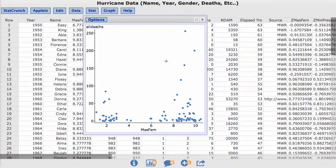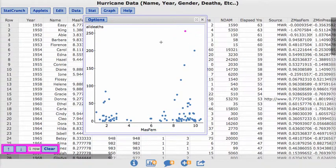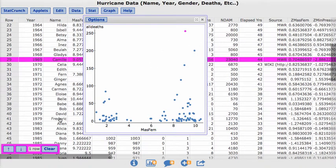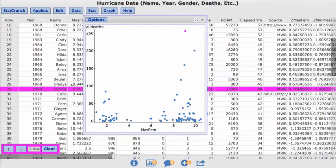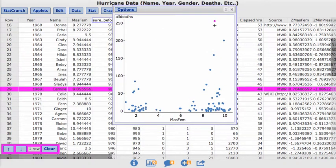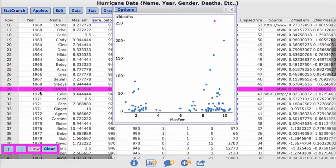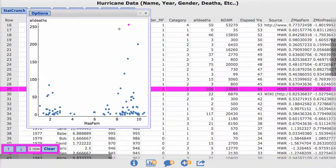So if we click on this value here, there we go. Then you can actually, if you select that, you can scan through the data to find out which one it was. So this data point here was Hurricane Camille in 1969. And if you look at the number of deaths, there were 256.